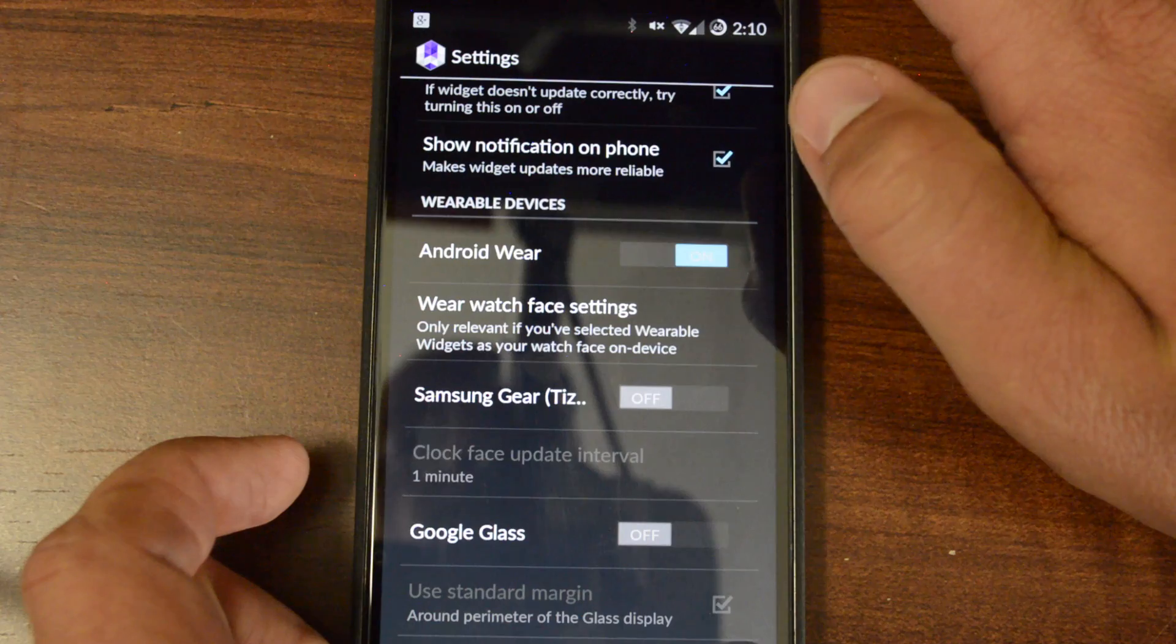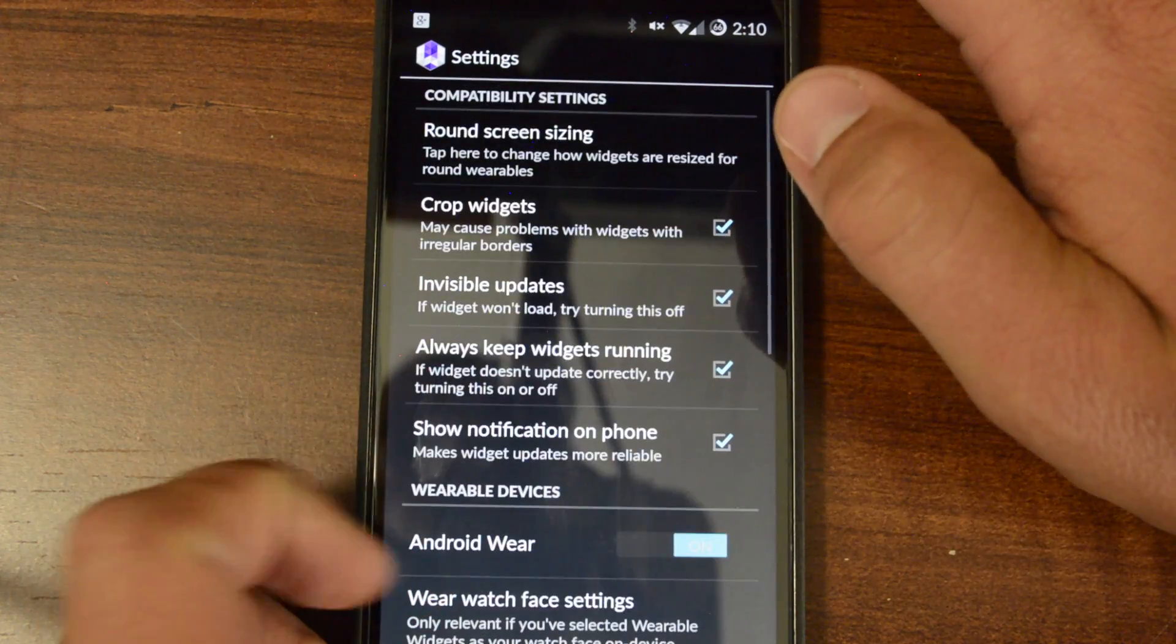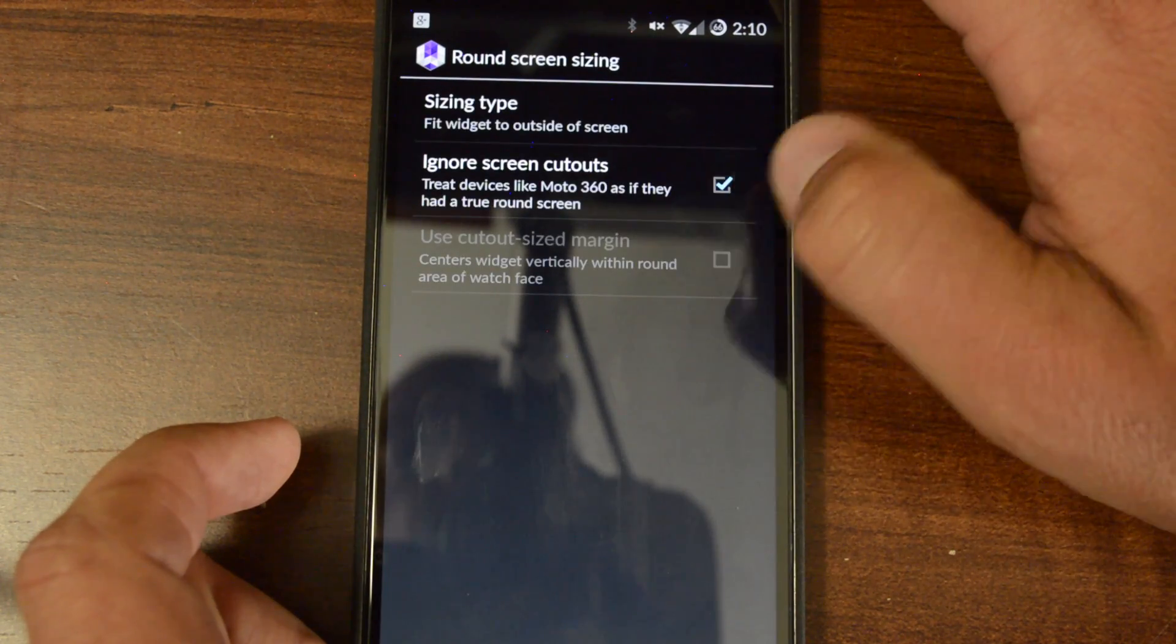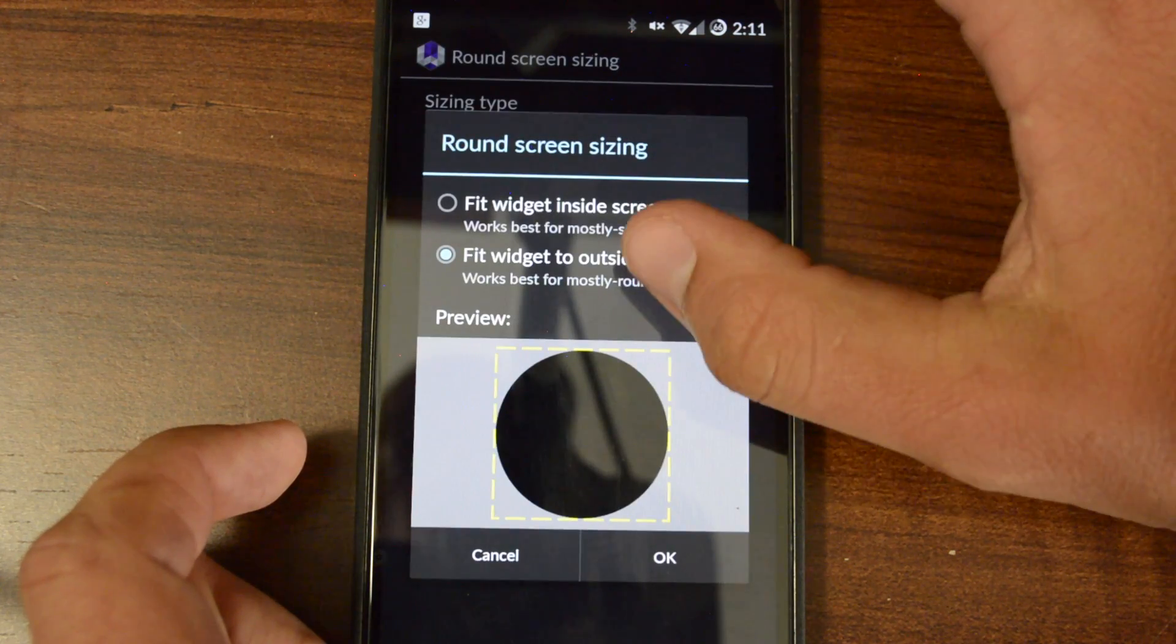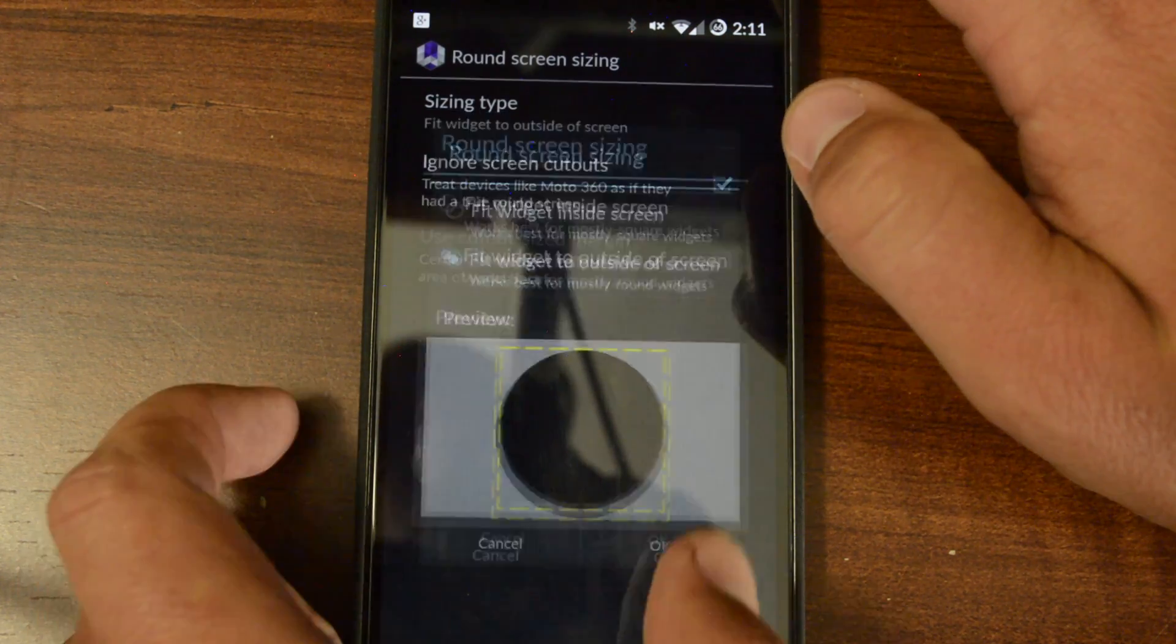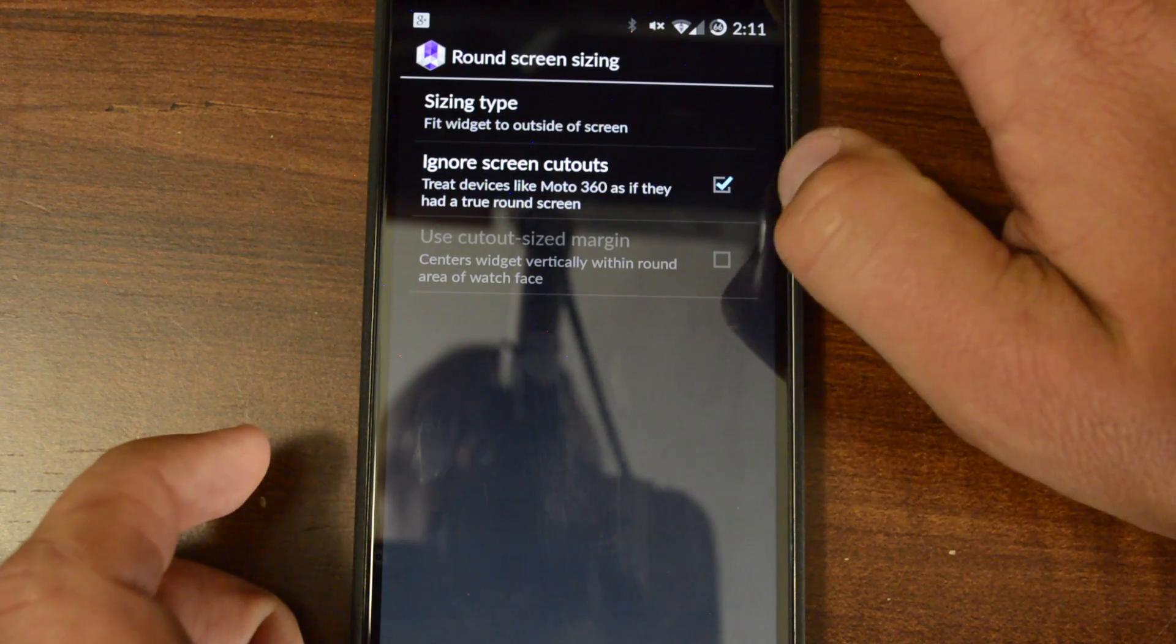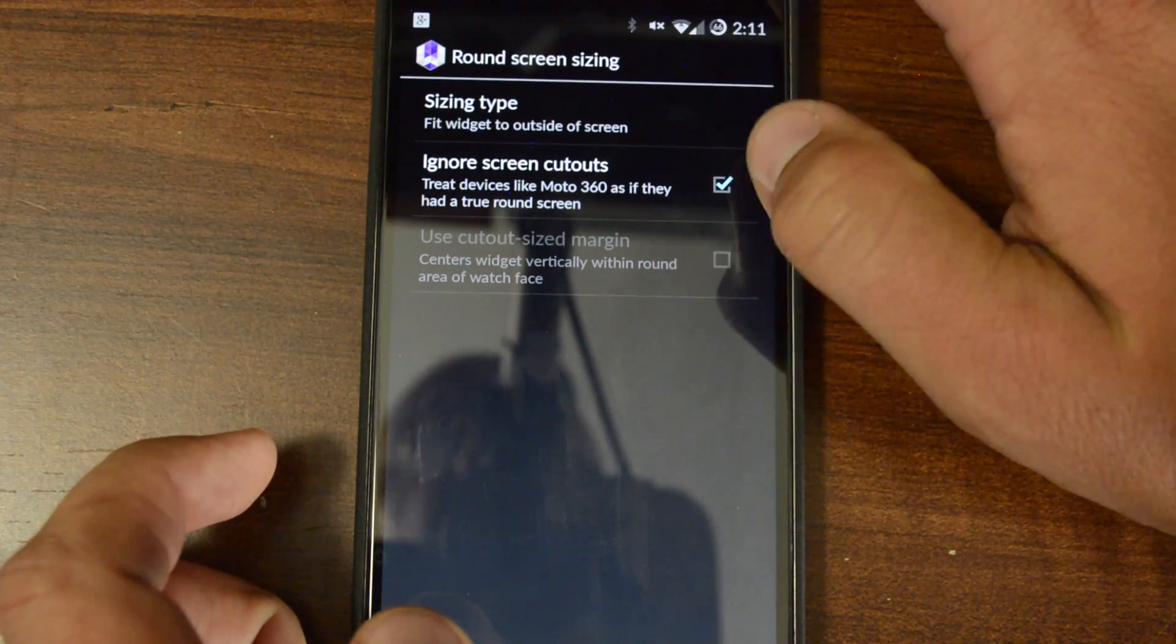Here we go. Hit Back. Round Screen Sizing, Sizing Type, and here you go. Select that. Hit OK. And this is the part that you wanted to make sure that it's checked, Ignore Screen Cutout. So make sure that's checked on.